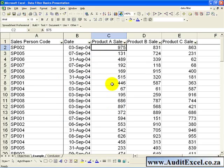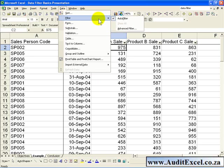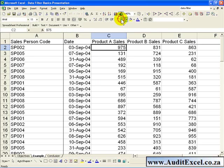If you want to remove the Auto Filter, it's as simple as going to Data, clicking on Filter, and switching off the Auto Filter, and you'll see the arrows will disappear.